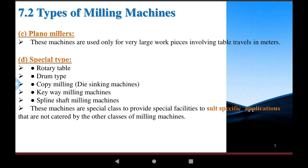Copy milling and die sinking machines are special purpose machines used to perform special operations for die sinking. In these machines, a die is used for holding the jobs and tool. The tool post carriage uses reciprocating motion. Holding devices such as key ways are also used in these milling machines.